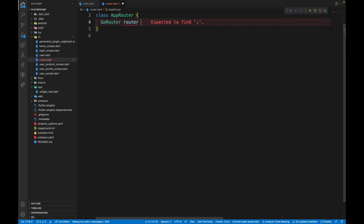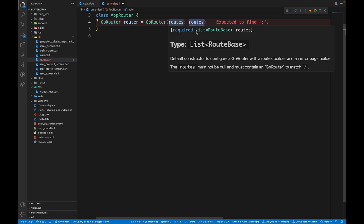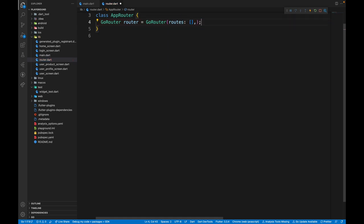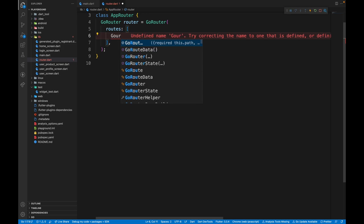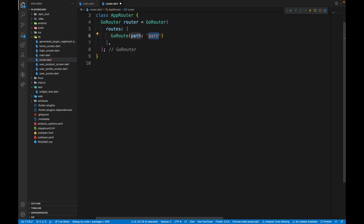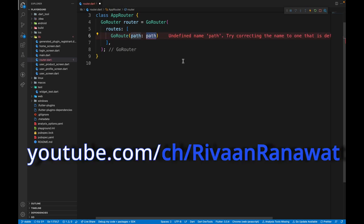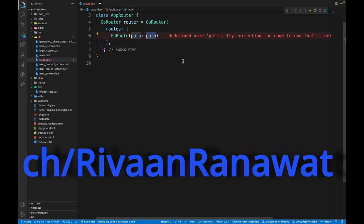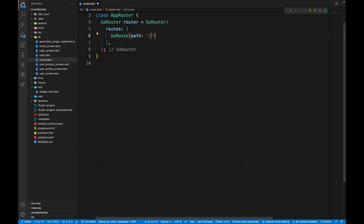And it requires a list of route bases to be passed in. So we'll put an empty list for now. In the list, we are going to pass in something known as GoRoute. And the first thing we need to pass in is the path. Path is the information that shows up right after the domain name. So the first route in our app is going to be slash.